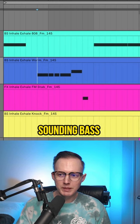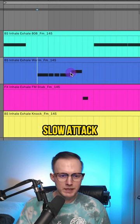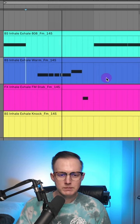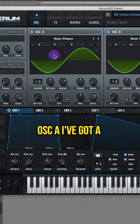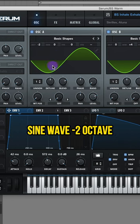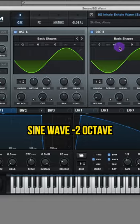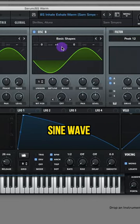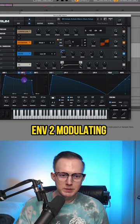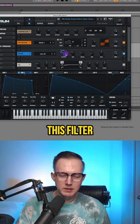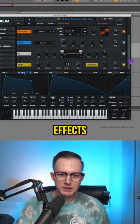There's this warmer sounding bass with a slow attack. Oscillator A I've got a sine wave negative two octaves. Oscillator B is also sine wave plus four semitones. Then I've got Envelope 2 modulating this filter and some more effects.